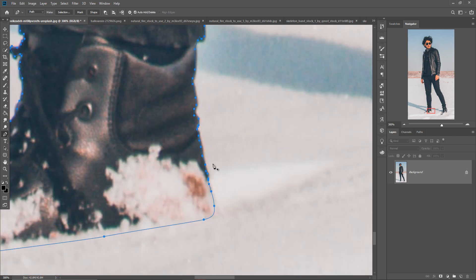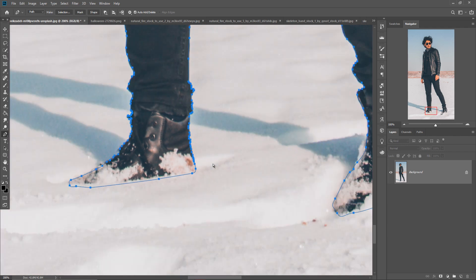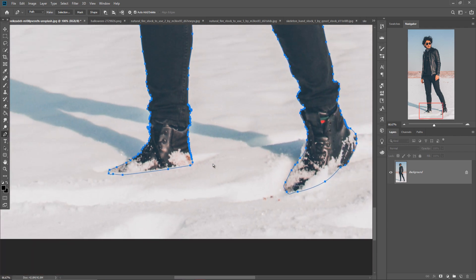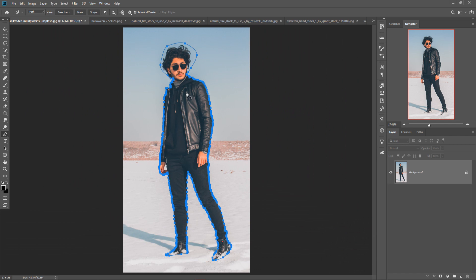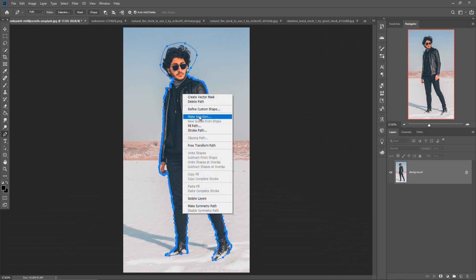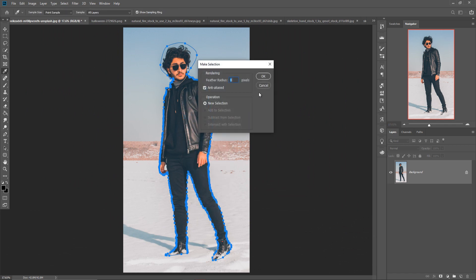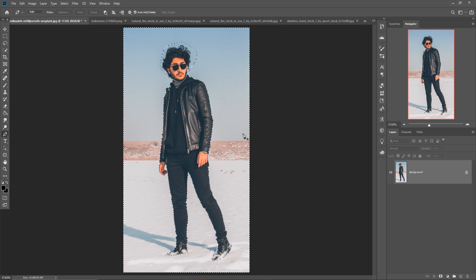After completing your selection, just zoom out your image by pressing Control Minus, then right-click and go to Make Selection. Make Feather Radius 0 pixel, then press OK. So this one is selected.